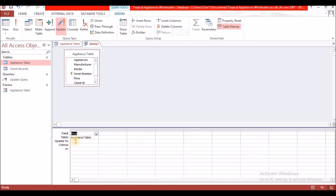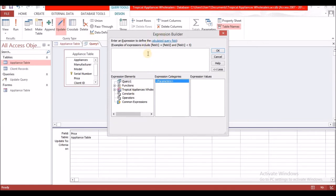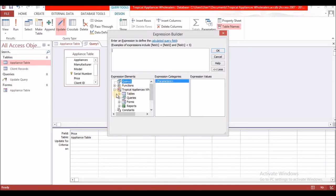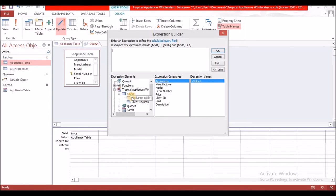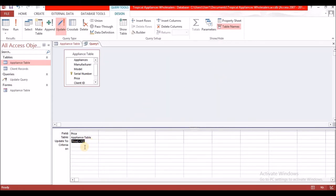Under 'Update To', right-click and go to Build. In the expression builder, select the appliance table, then select 'price'. Remove the table prefix — it normally causes trouble — then type plus 100 and select OK. We don't need a criteria since we're updating all prices.